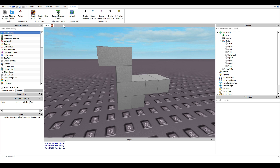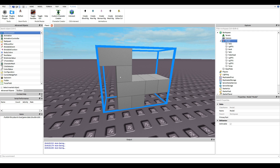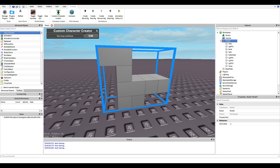What I use to rig is a custom character creator — it's a plugin. I'll link it in the description later. You click on the model, click on the plugin, then click Edit.